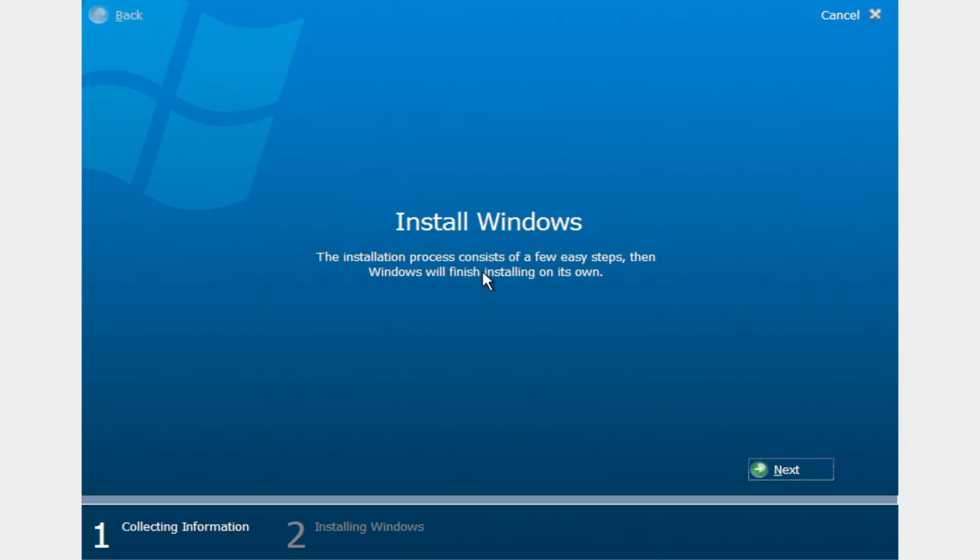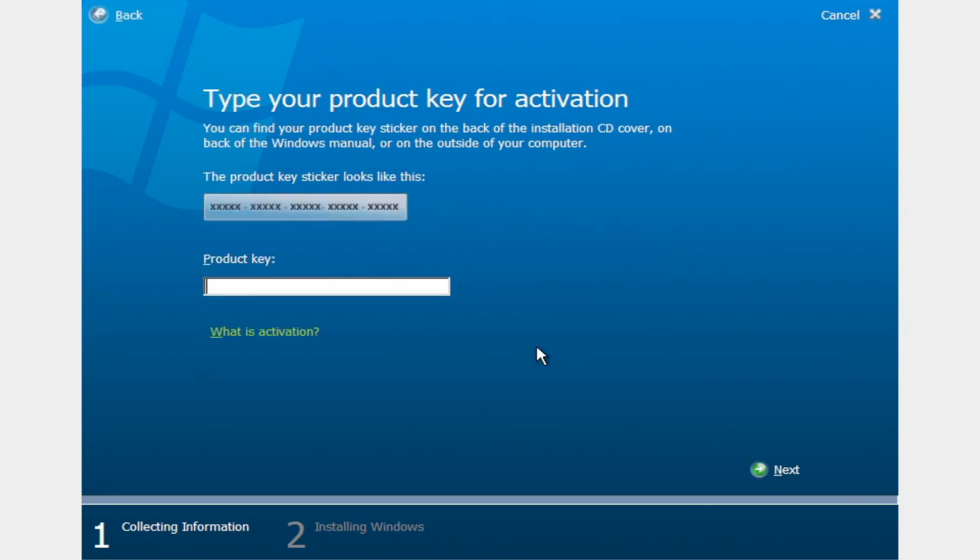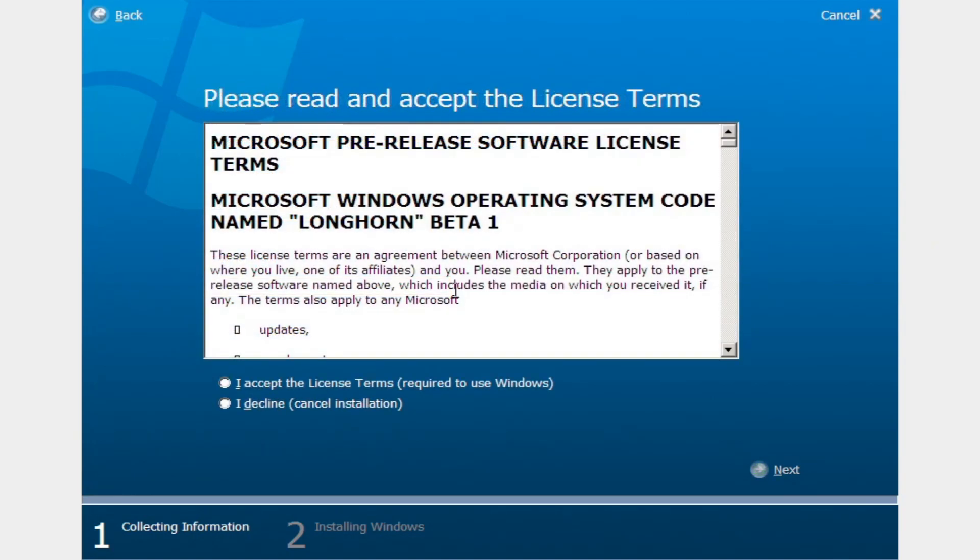The installation process consists of a few easy steps. Then Windows will finish installing on its own. I will have to get a product key. I'll be right back in a second.